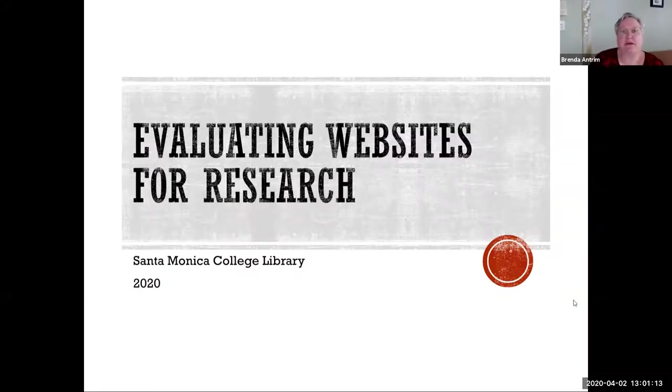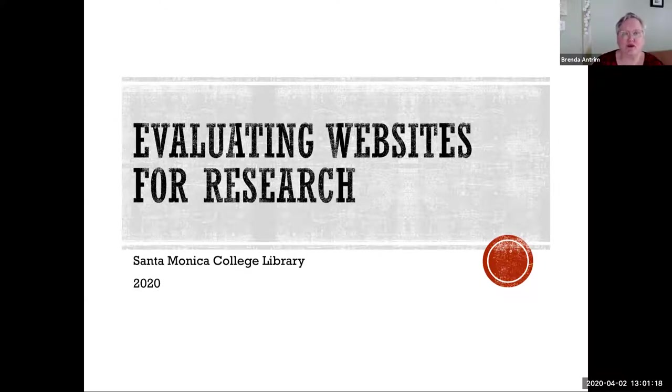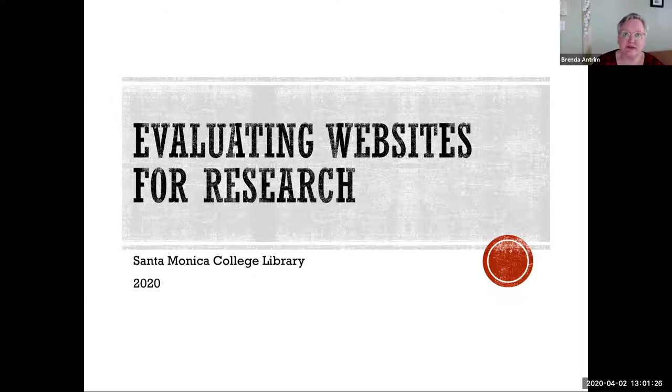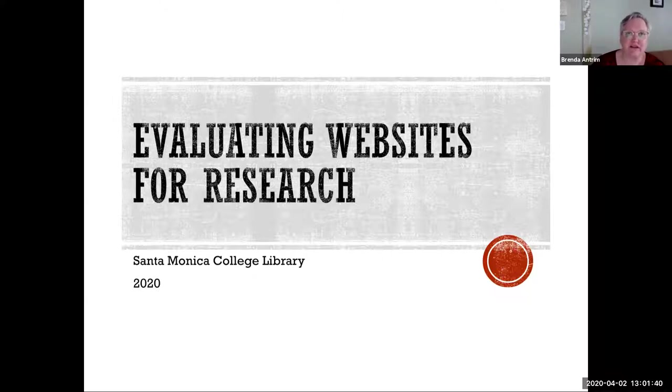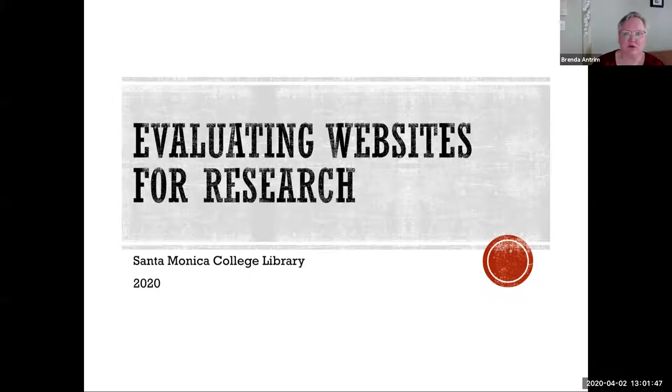So today's workshop is on evaluating websites for research. If you have seen this before, it will seem very familiar. I say the same thing different ways and explain it in different ways throughout this. If you have questions, please use the chat box. I'll stop a couple of times during the presentation to look at chat. However, I cannot keep chat up at the same time that I have the PowerPoint displaying in such a way that I can show you the videos and click on the links. So don't worry if I don't see your question right away.